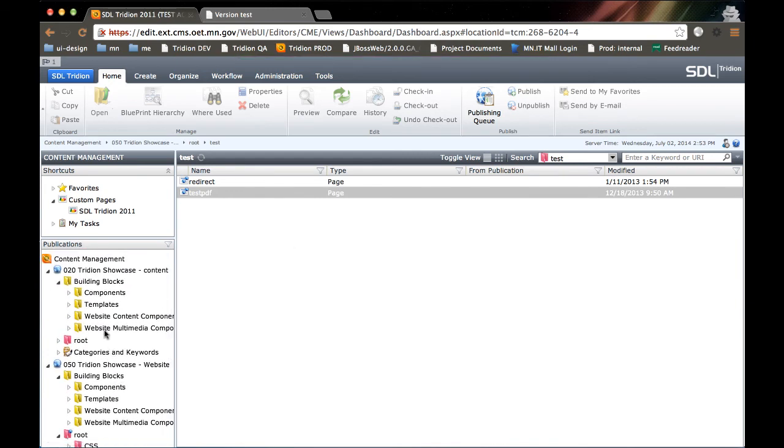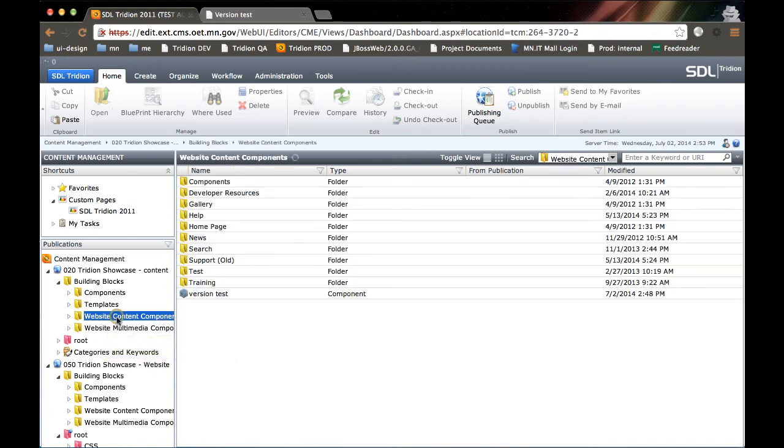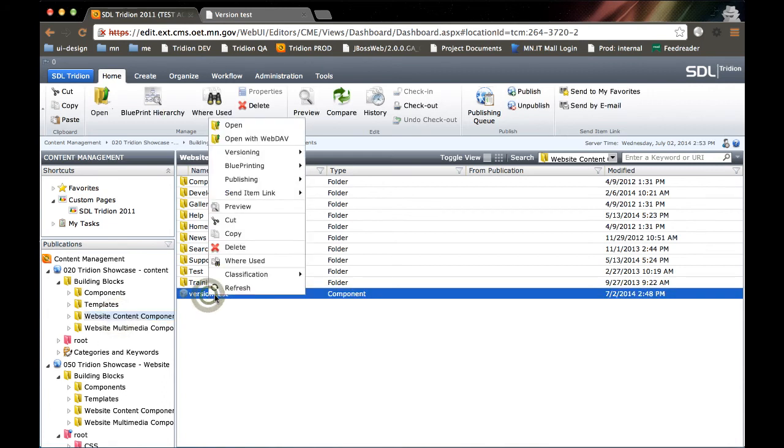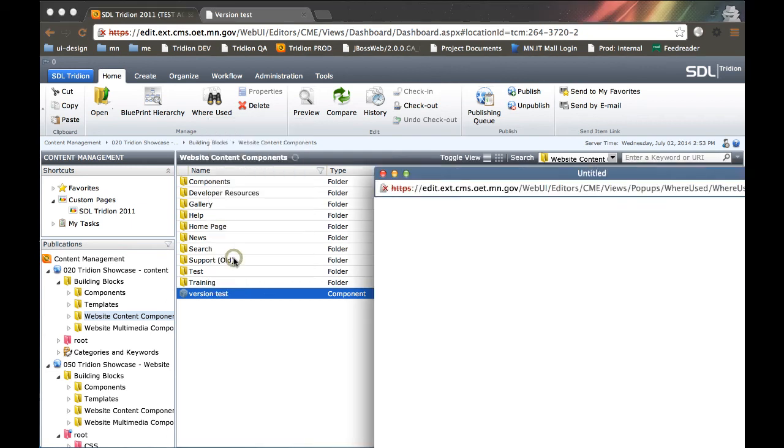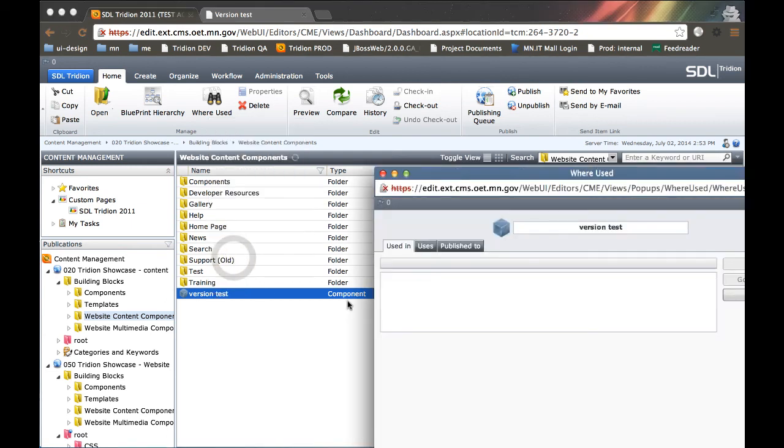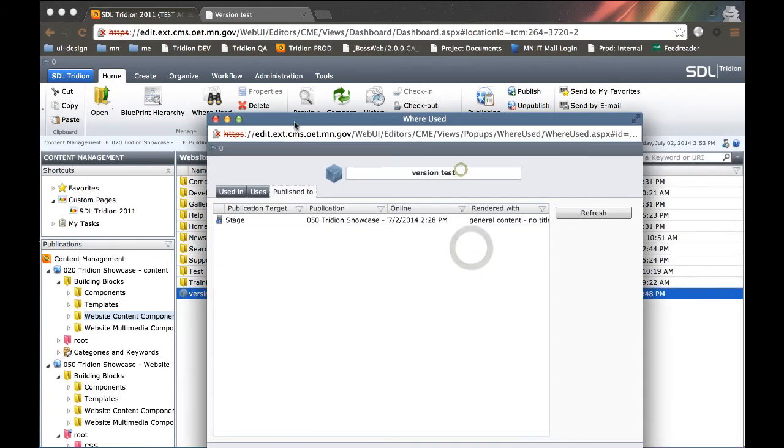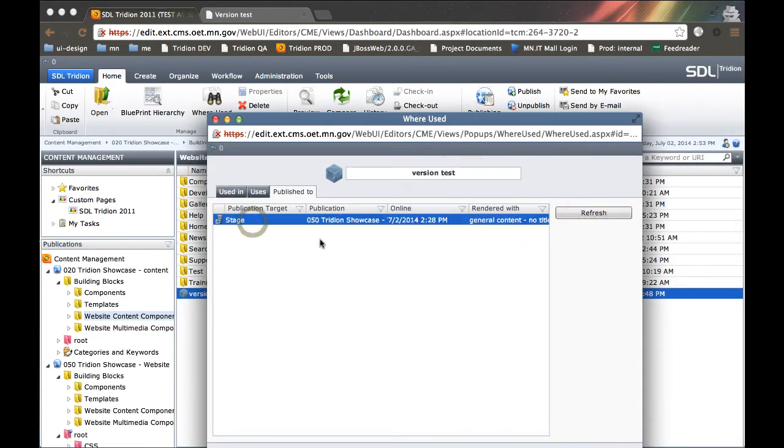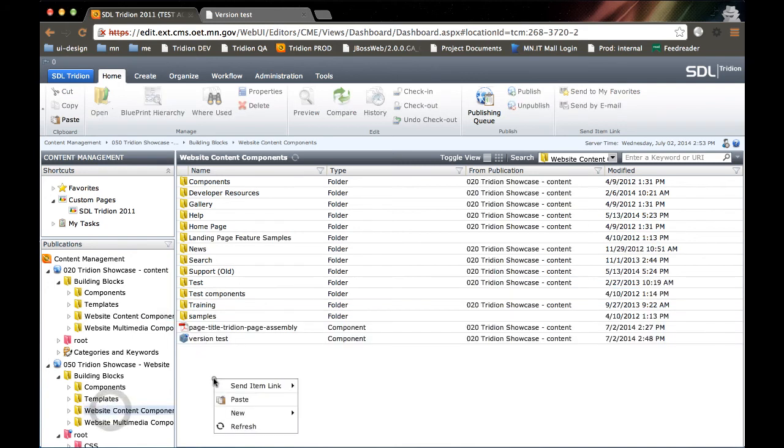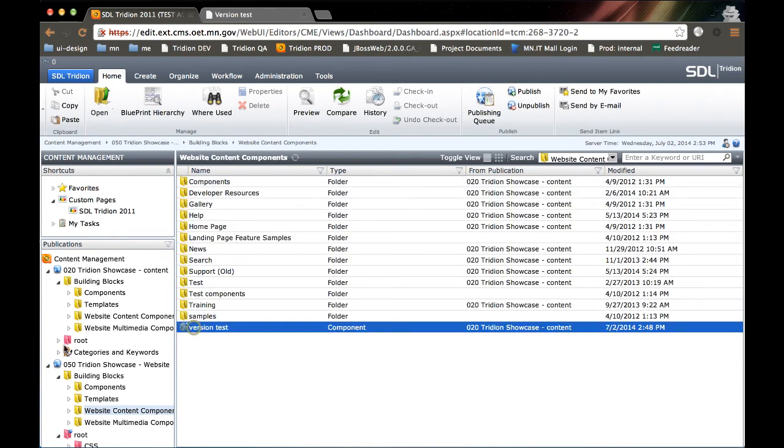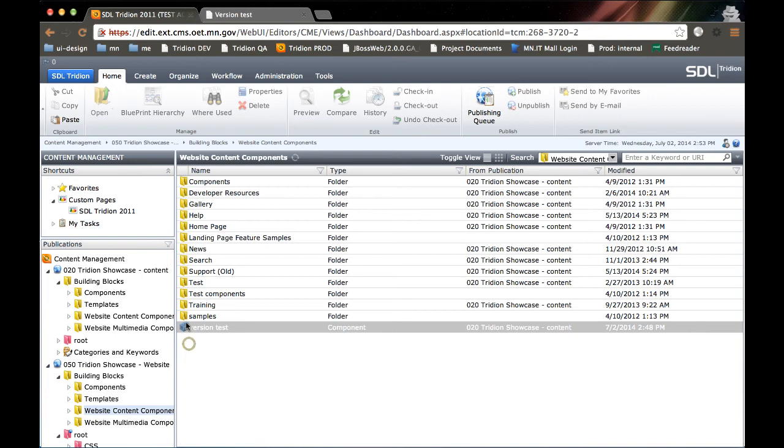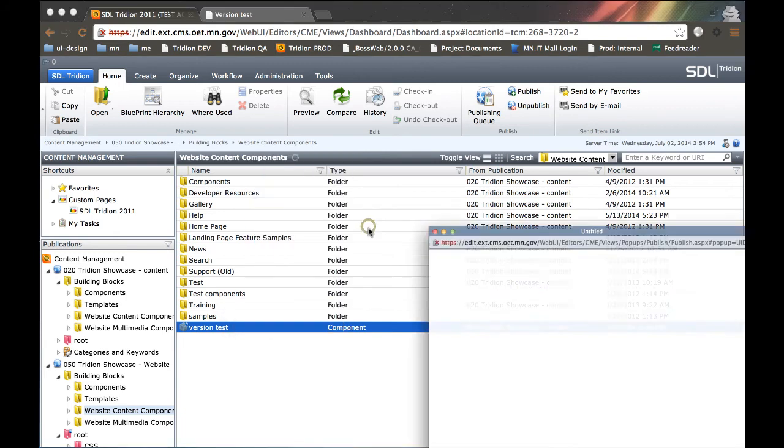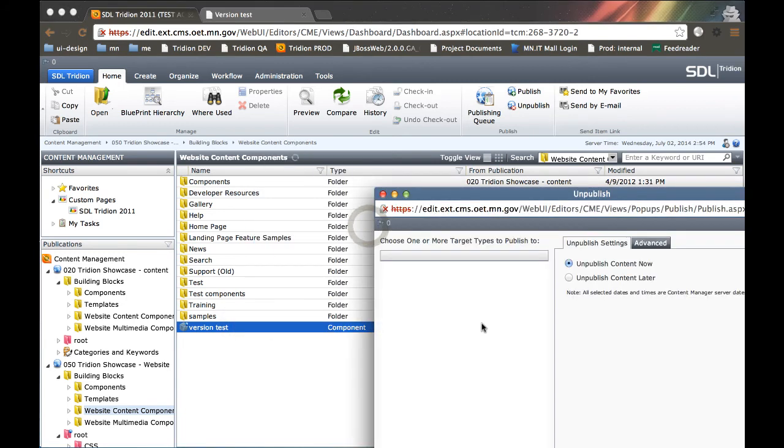Now, you might expect that by unpublishing the page that the component is unpublished, right? Well, let's do this. Let's right click on version, we're going to say where used, select the publish to, let's refresh. It's still published to stage. So we're actually going to have to go to the location of that component on the 050 level where it's published. If we refresh, we'll see that we're in 050. This item is still published. So we actually have to go to the component, right click on it, and unpublish the component itself.